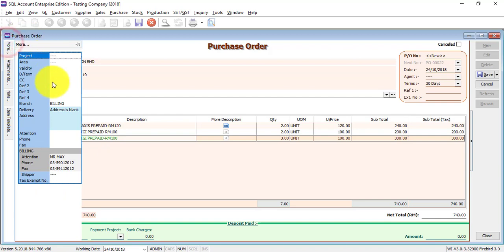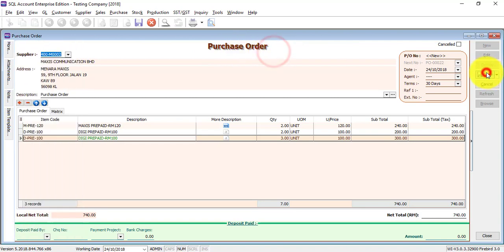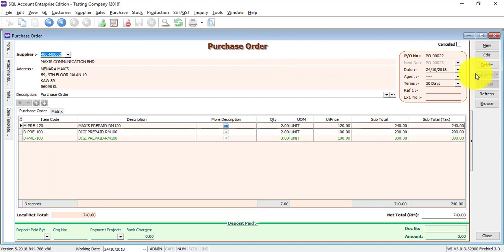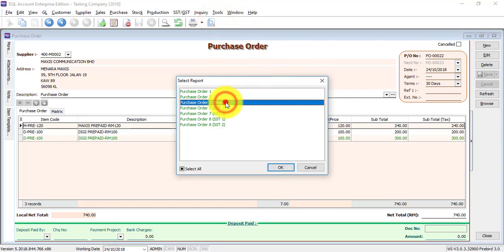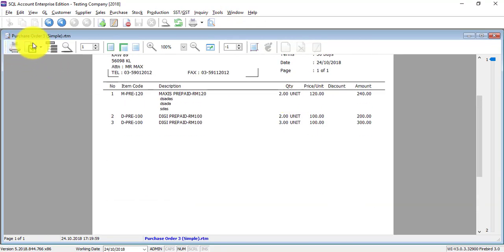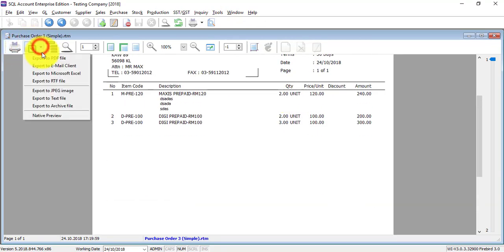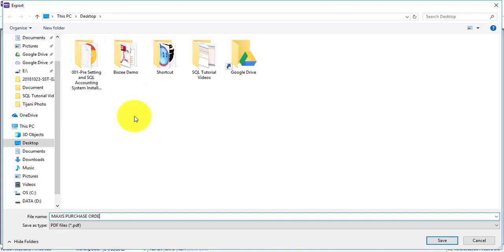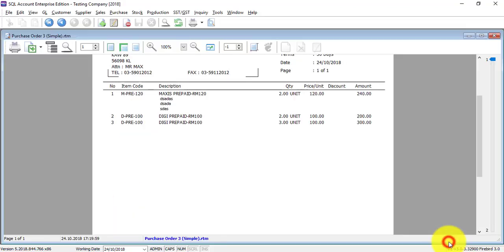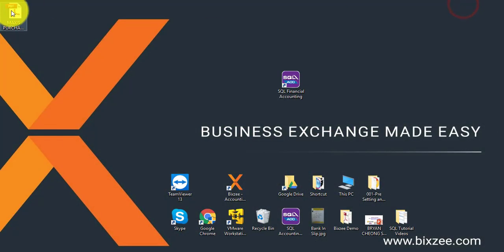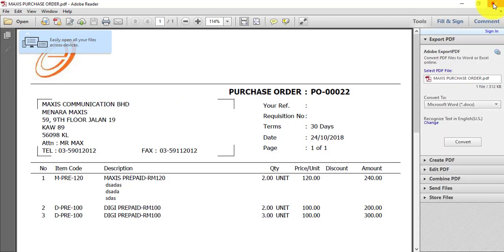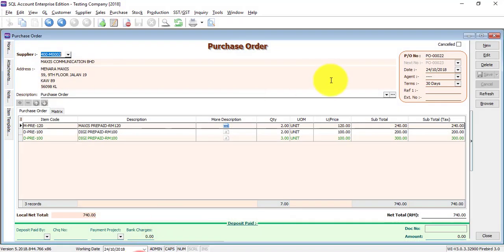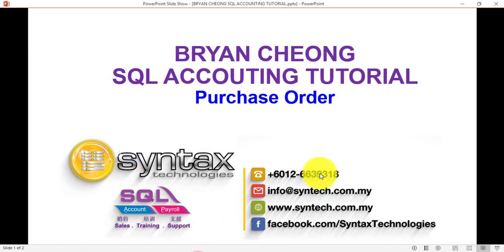Do you need to key in more description or more details for this purchase order? Do you want to do attachment? You can attach any document that's related to this purchase order, which the system will create a link to that document but will not put it into the system. Then save it. Preview, select a template. You can print it or using the export button, export to PDF file. Then purchase order is out and you can email it to your supplier.